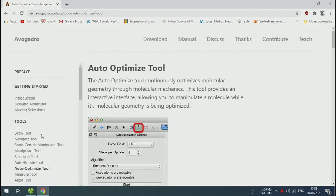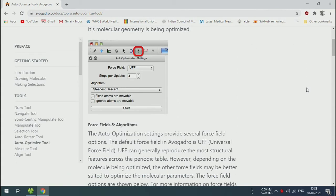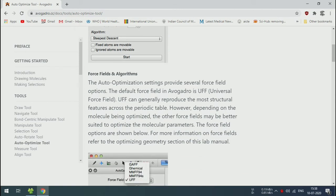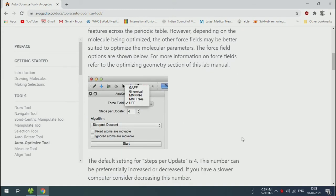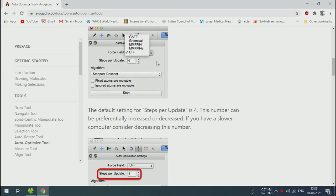This is an auto-optimize tool where you find the force fields and algorithms. There are many force fields available. Among them, the most common is Universal Force Field (UFF). Some of them are MMFF94 and others.